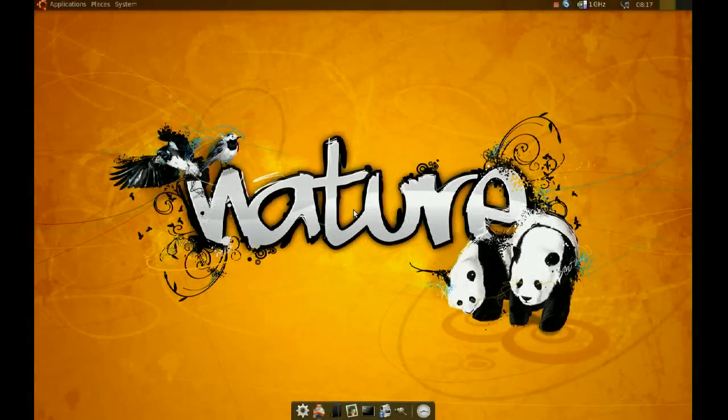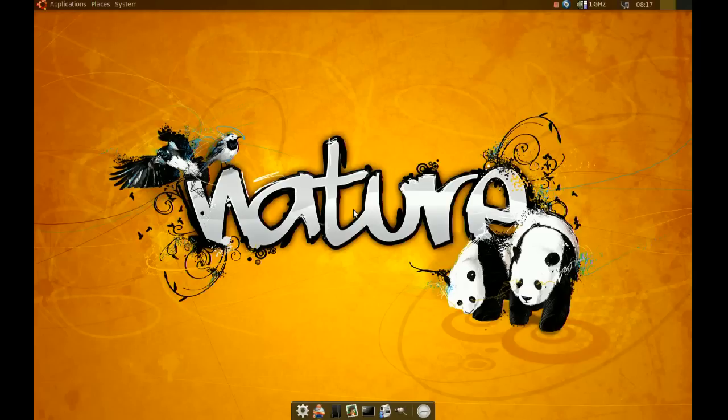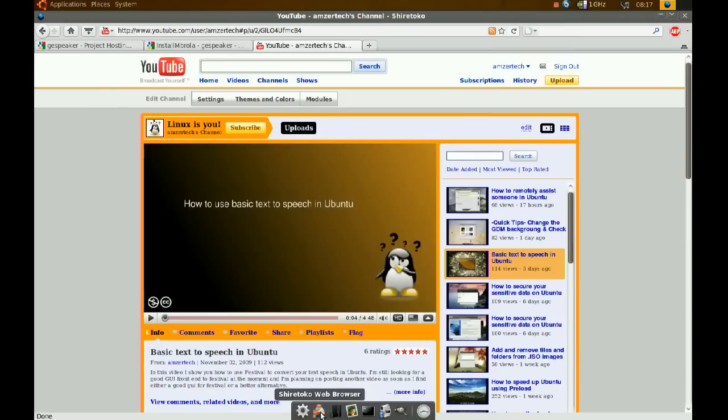Hi, this is going to be a follow-up video to the one I did before about text-to-speech in Ubuntu. And what I did with that one, I used Festival and I did not use a frontend.